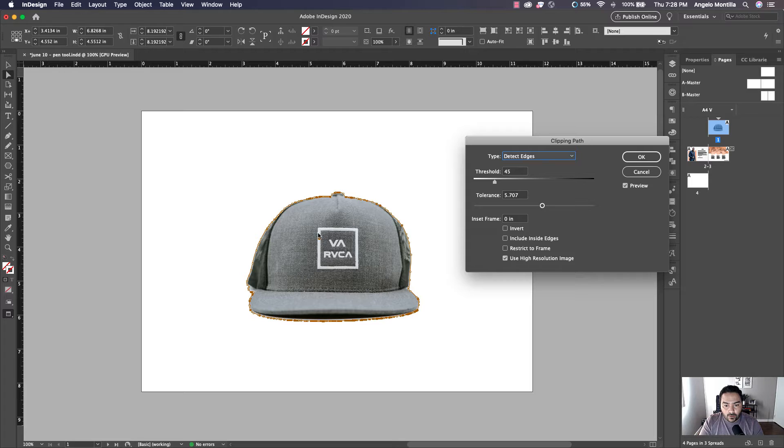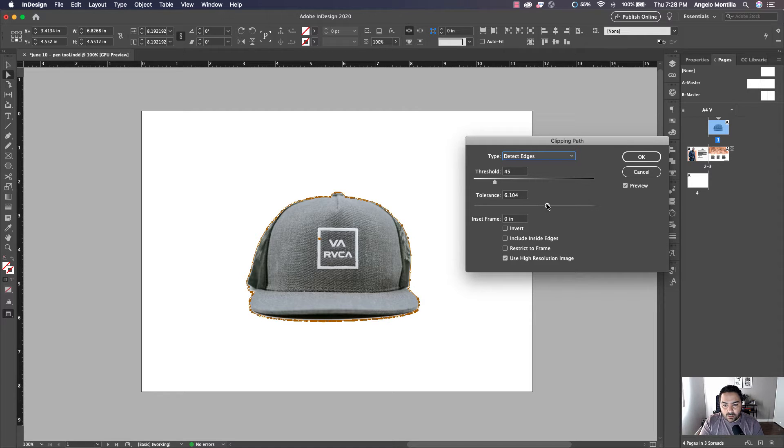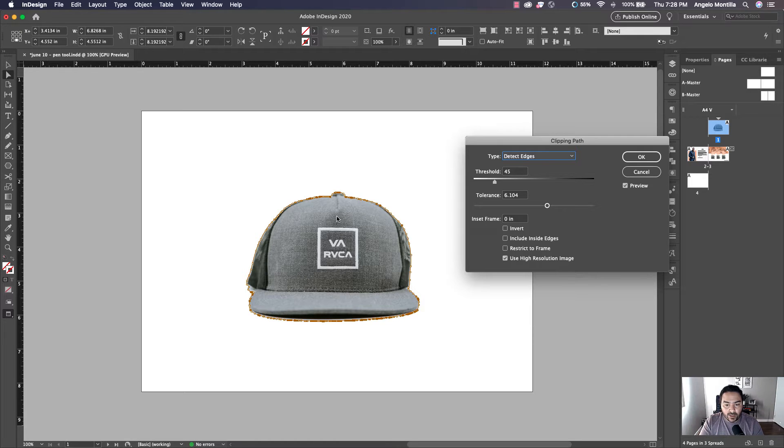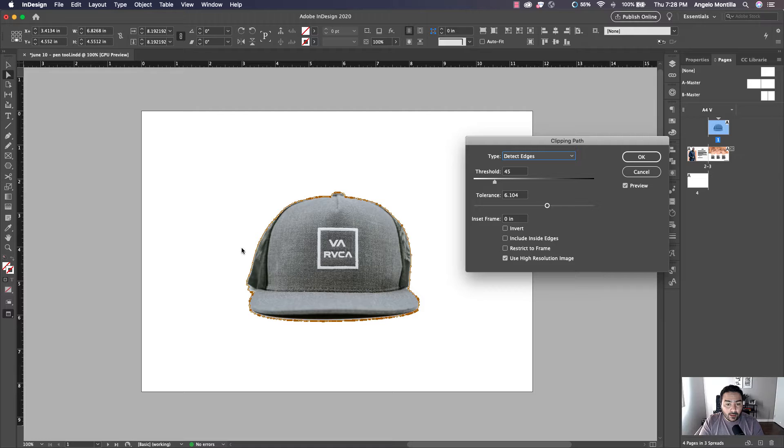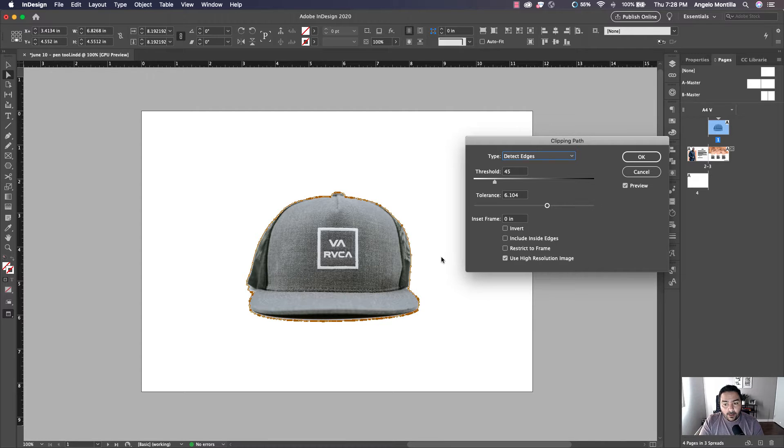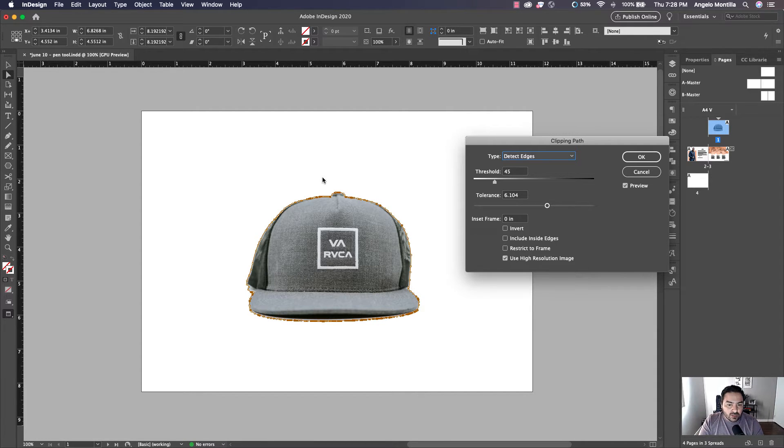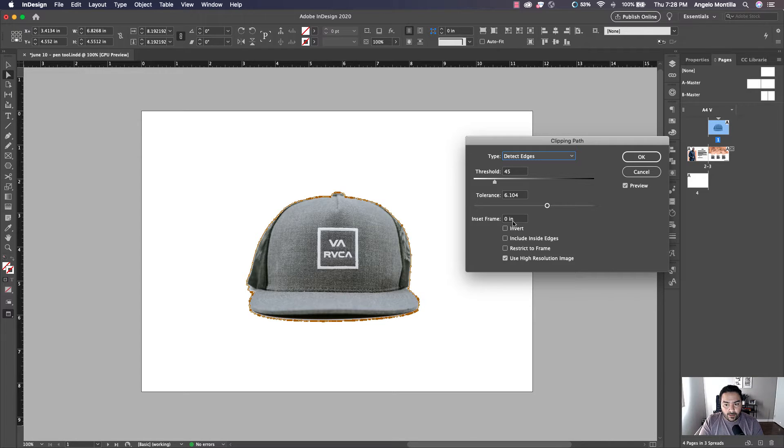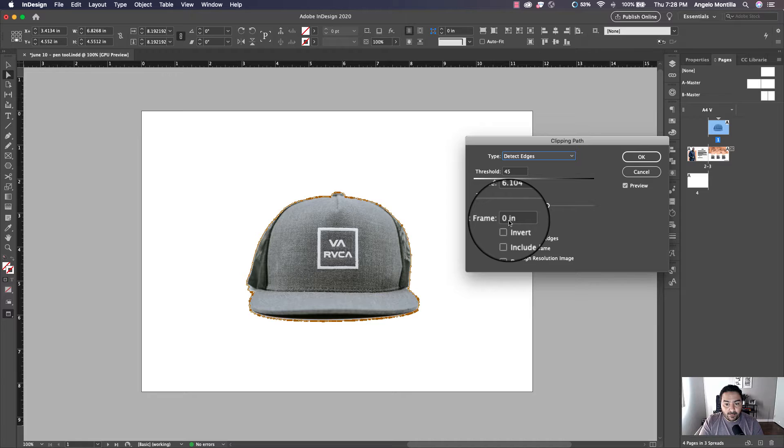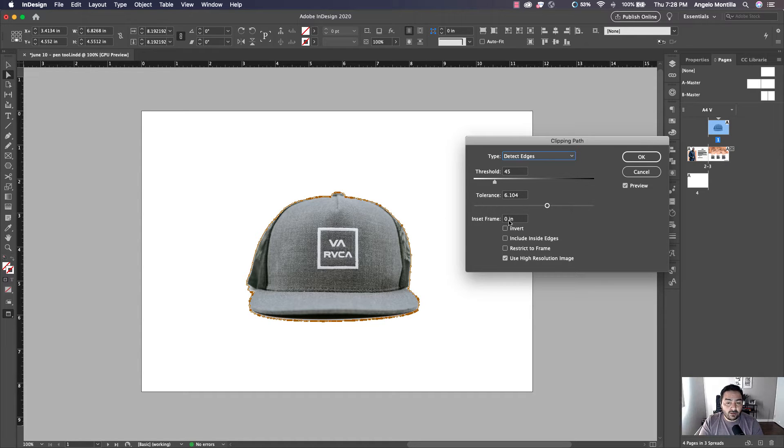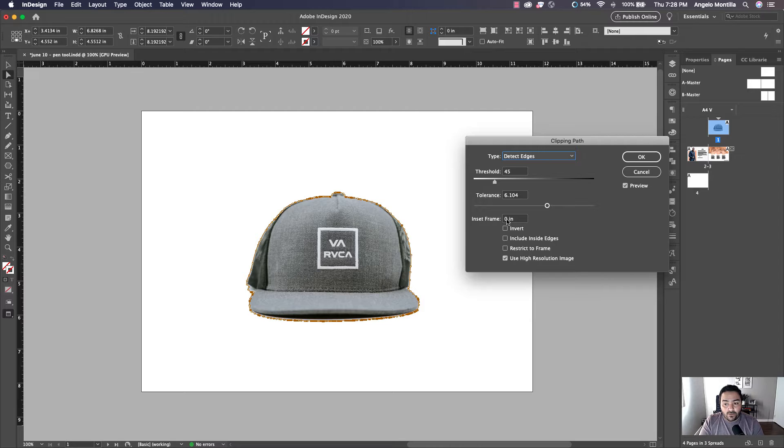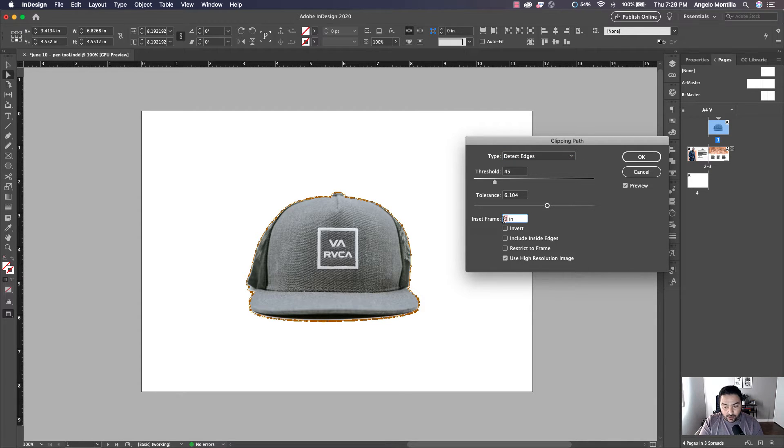There's one anchor point left. So maybe just adjust it a little bit more and there you go. So it's removed all the anchor points within the ball cap. It's removed the background, but oftentimes maybe you still want to bring this path in a little bit. That's where you would do that right here in inset frame. If you want to bring out the path, add a negative value. If you want to bring it in, add a positive value.